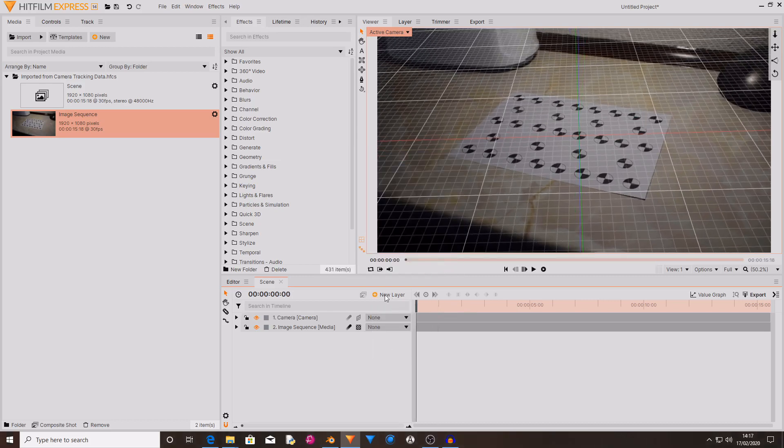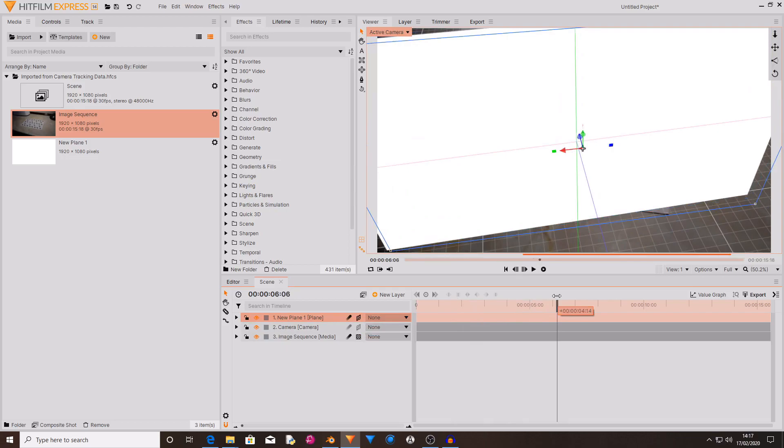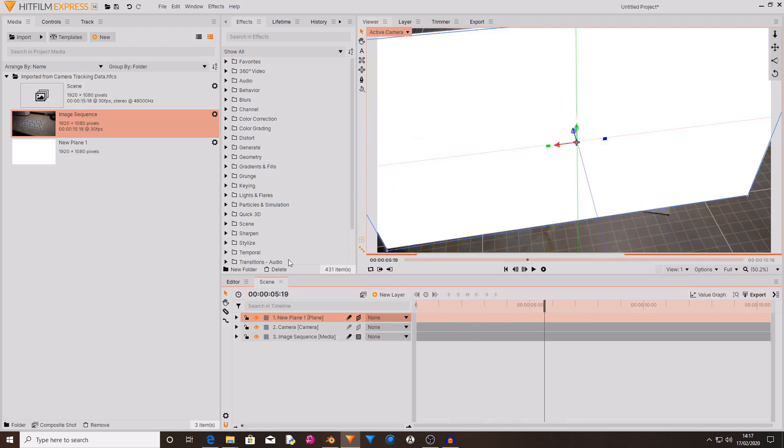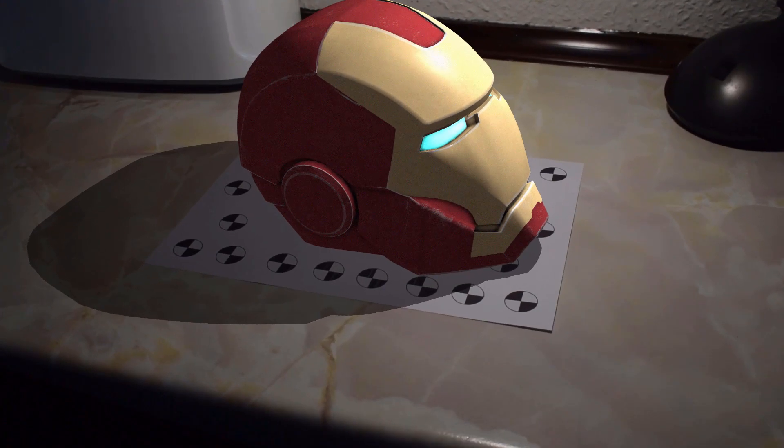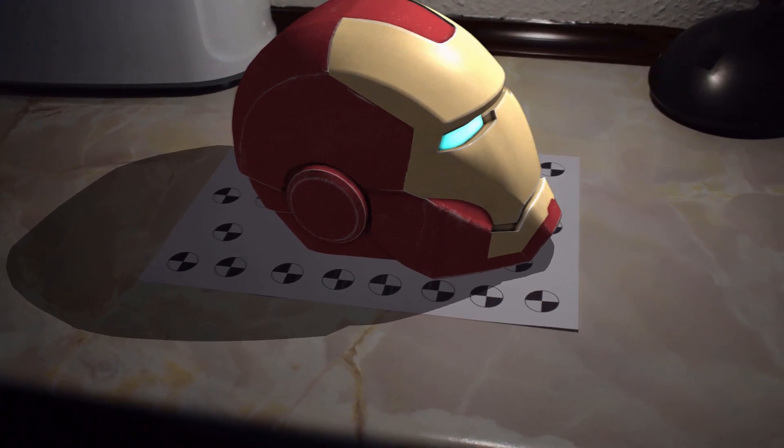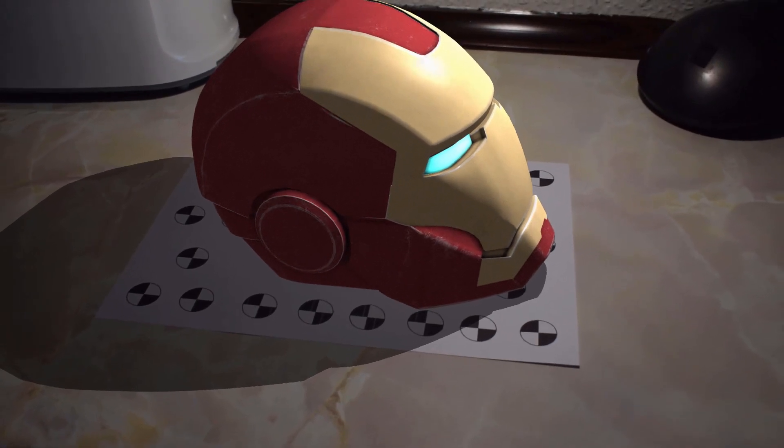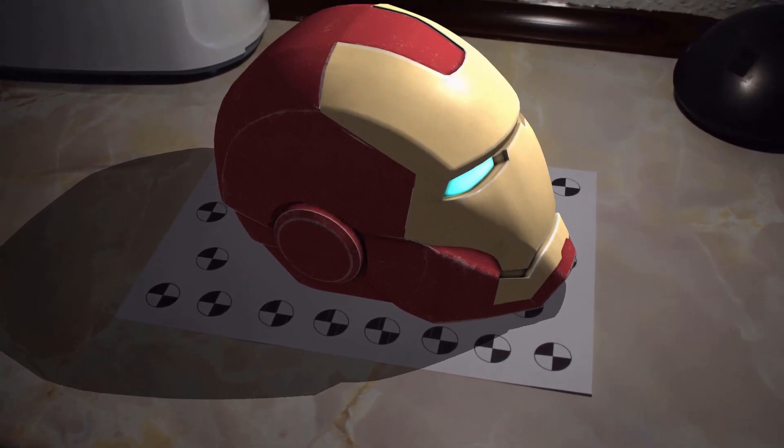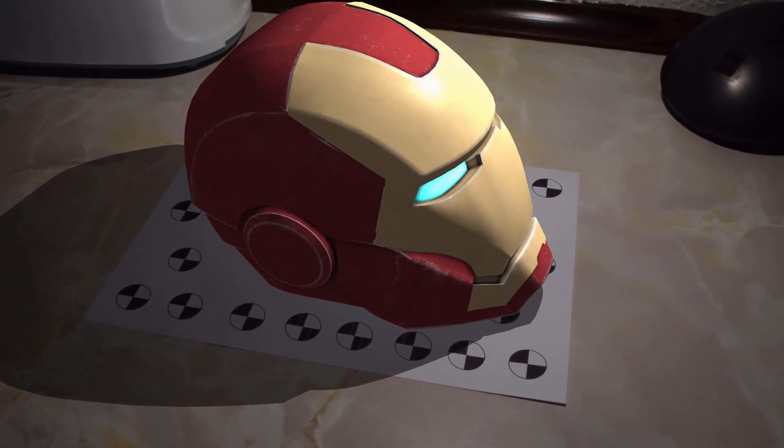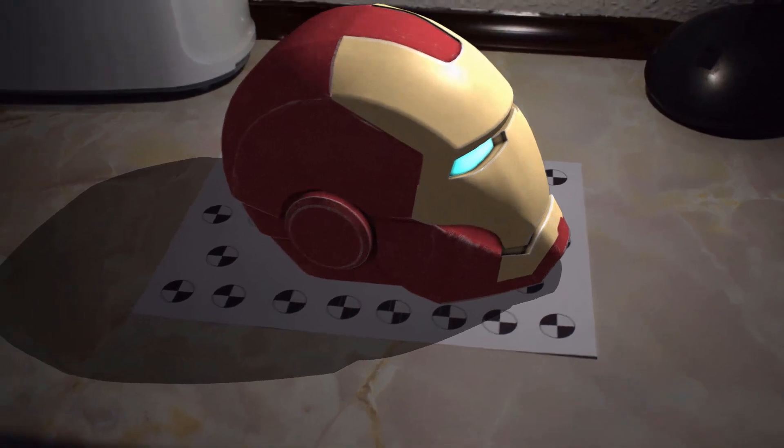So if I just create a new 3D plane you will see that the camera moves around it properly. So that was how you can create a camera track inside of HitFilm Express completely for free using Blender and the script that HitFilm released.